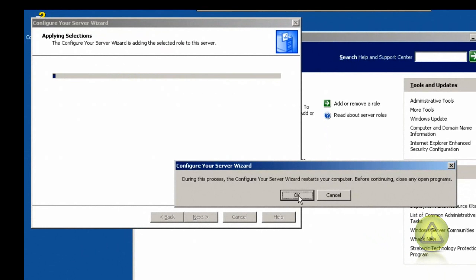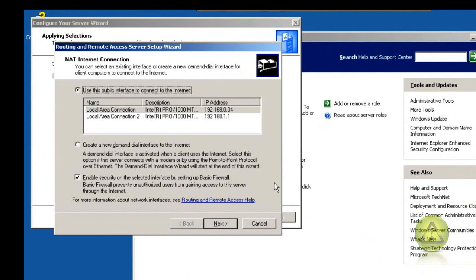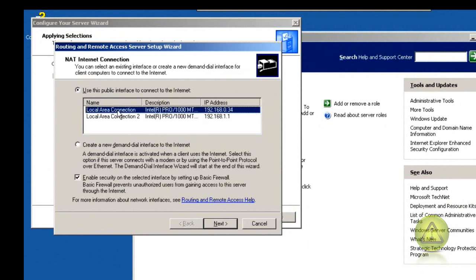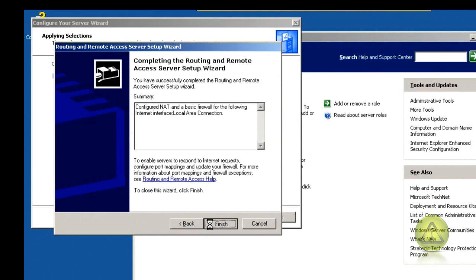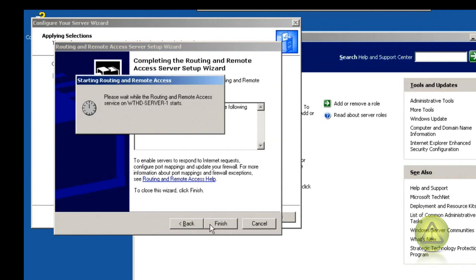This message is just warning you that it needs to restart. Click OK. Because I have two network connections, it's asking me which one I use for internet. I'm going to select the one I use for internet and then click Next. Then it's going to ask you to configure NAT. Just click Finish.